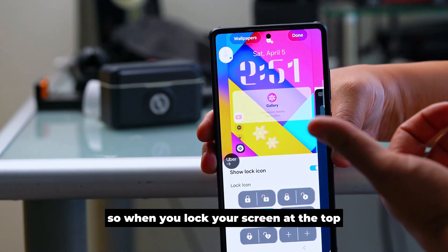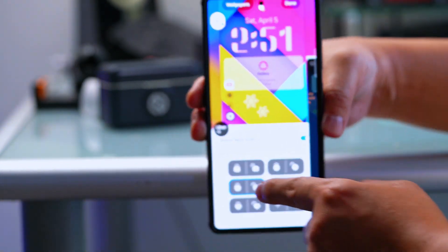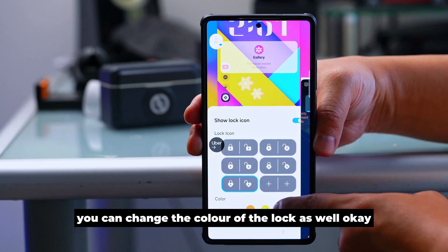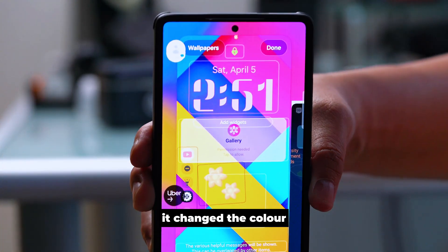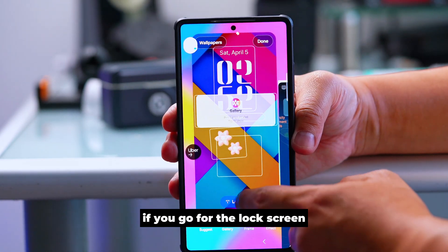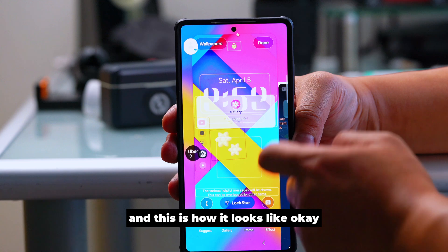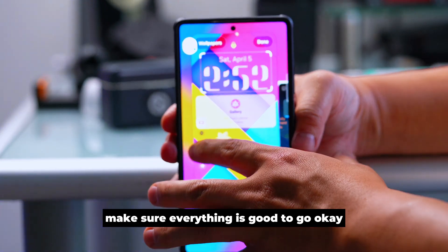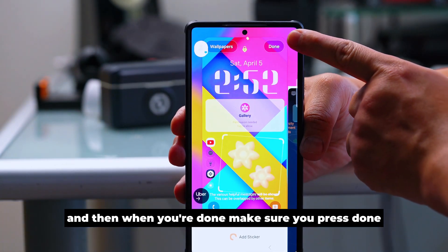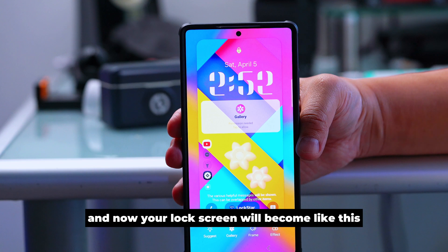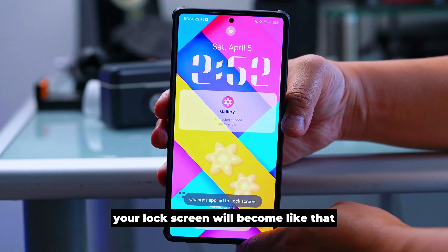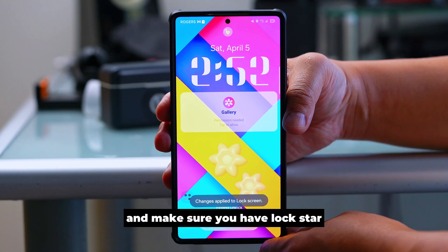Now let's go to the Lock Icon. When you lock your screen, there's a lock icon at the top — did you know you can customize it? You can change the color and the shape of the lock icon. Once changed, you can see the updated lock at the top. If you tap Always On Display, it shows you how the lock screen and AOD will look. Make sure everything is organized and looking good, then press Done.